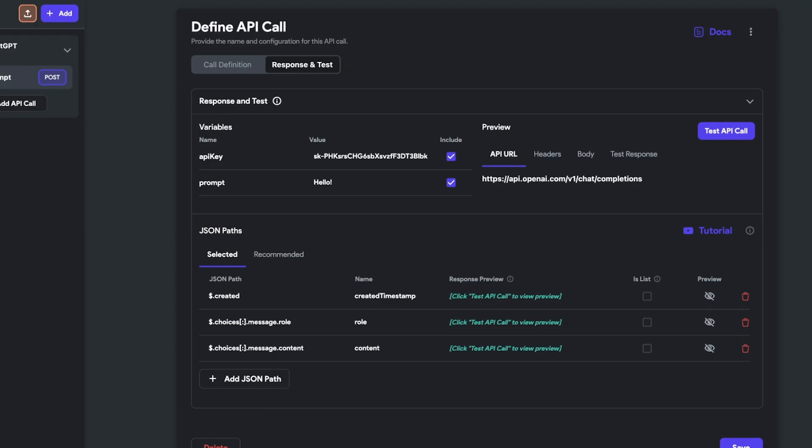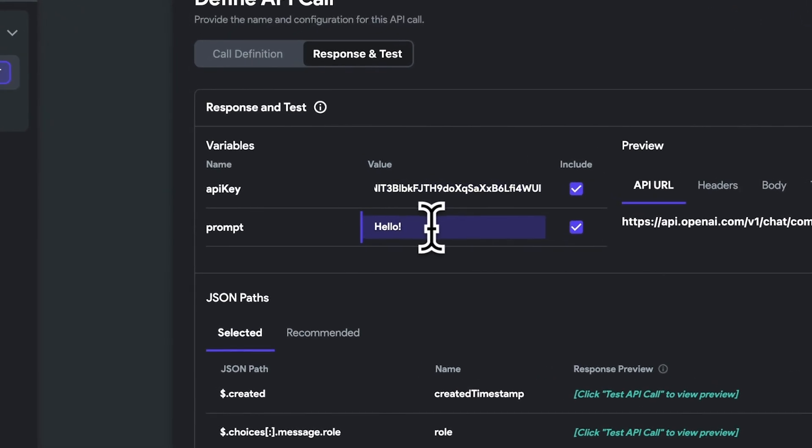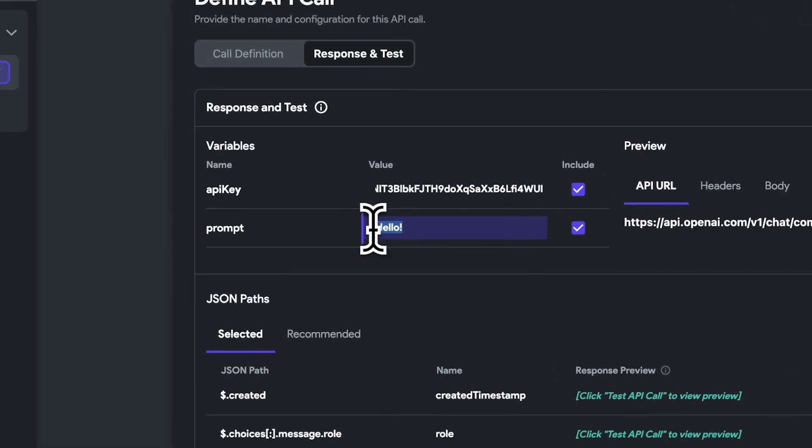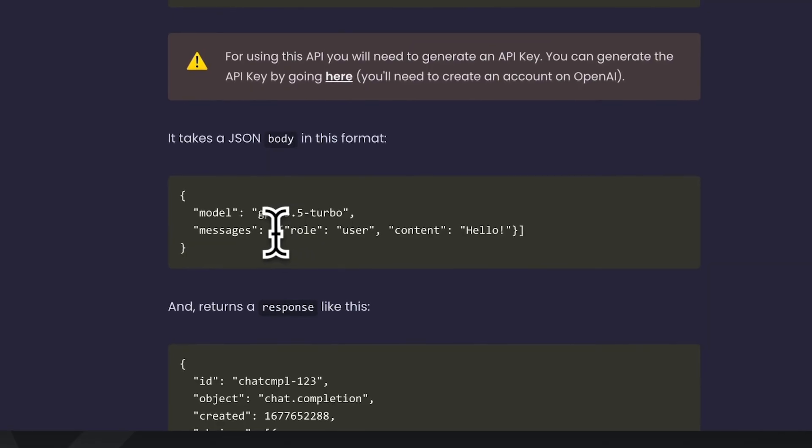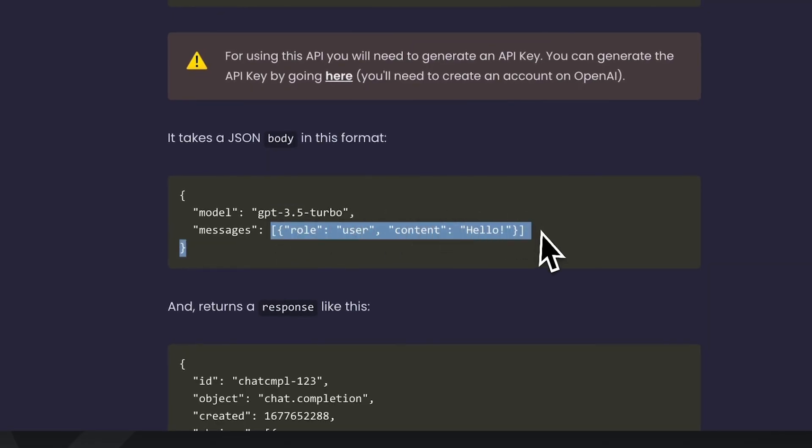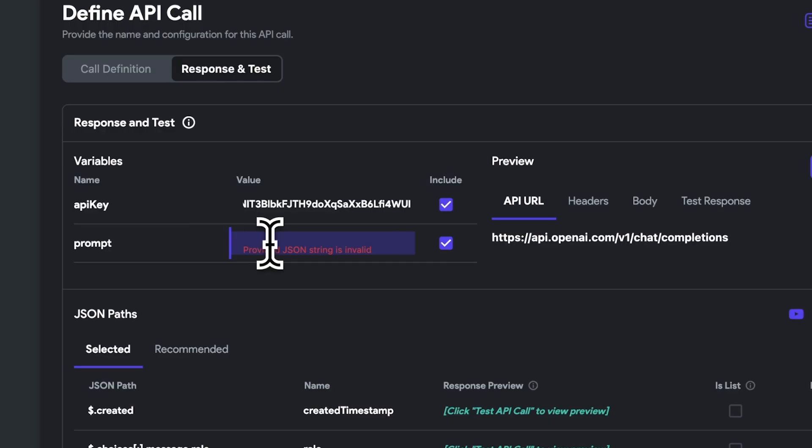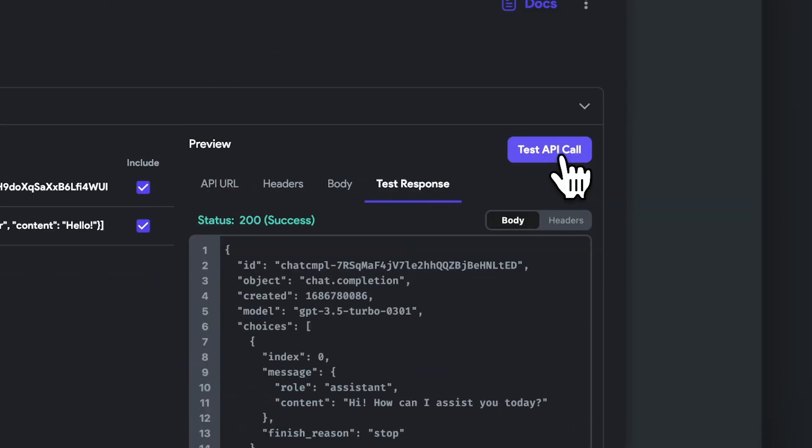Once we've done that, we can go ahead and remove this API key that's present in the template and paste in our own. And for the prompt, we have to make sure that we're sending in a JSON format in order to test this response as well. So I'm going to go ahead and copy this JSON prompt format. Now let's go ahead and click Test API Call.